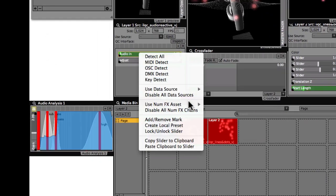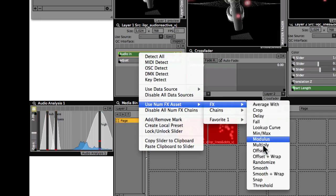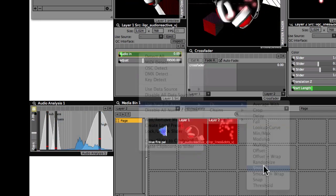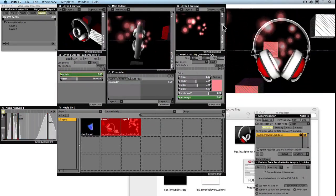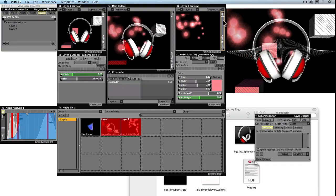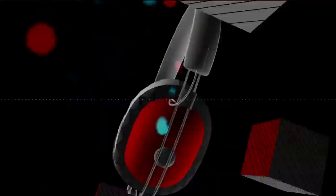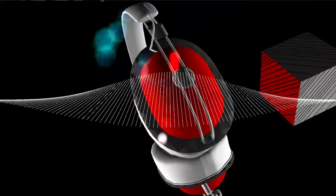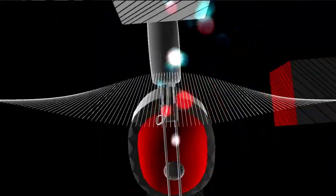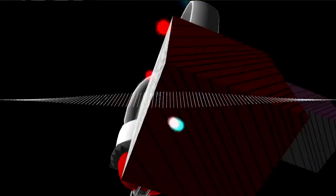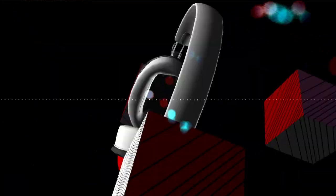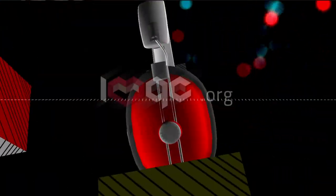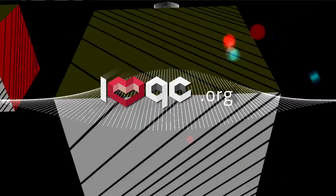I think you'll agree that right out of the box, it's some pretty interesting audio reactivity. Rather than just a file that plays itself over and over again, we have something that's going to keep people entertained. If you have any questions, or you've created something you want to share, upload it all to the forums at iloveqc.org.